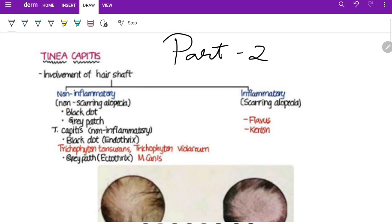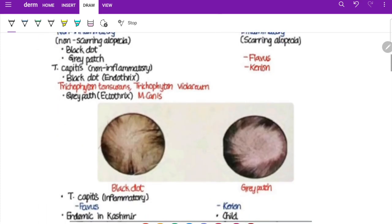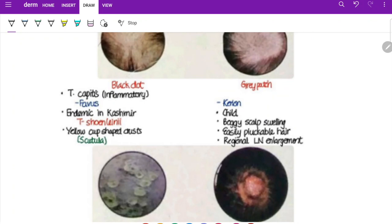In the inflammatory type, there are two subtypes: kerion and favus. Kerion is caused by Trichophyton verrucosum or mentagrophytes and causes inflamed boggy swelling with exudative follicular pustules and easily pluckable hair. It can be endothrix or ectothrix, and shows no fluorescence on Wood's lamp. Favus is caused by Trichophyton schoenleinii and produces a foul-smelling yellow cup-shaped crust called scutula. It is ectothrix with air spaces inside the hair, showing green fluorescence on Wood's lamp.